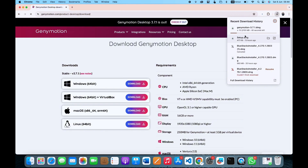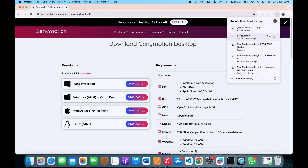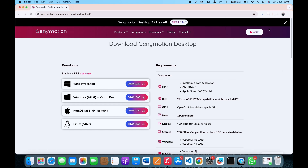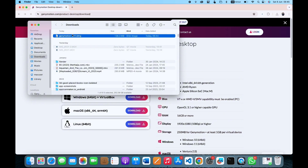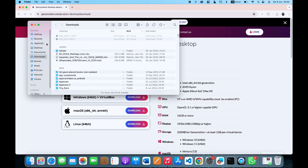The file has finished downloading. What we want to do is locate this file in our Finder, so we just click on it and you can see the file here. What you want to do is simply drag this file to your Applications folder.